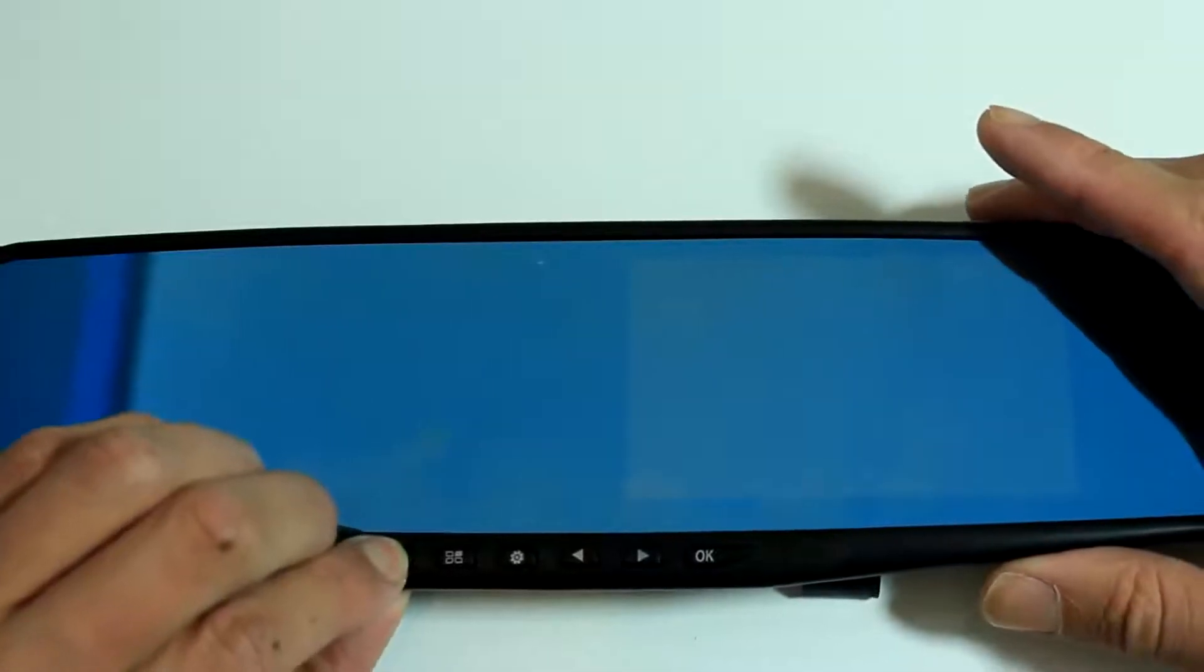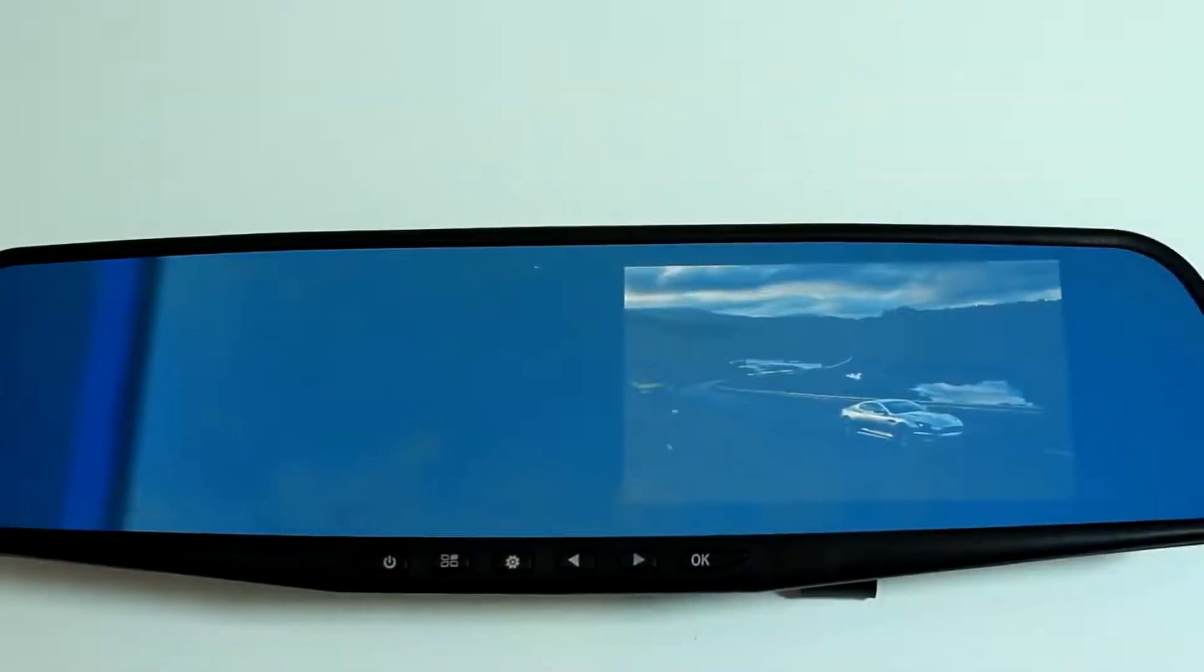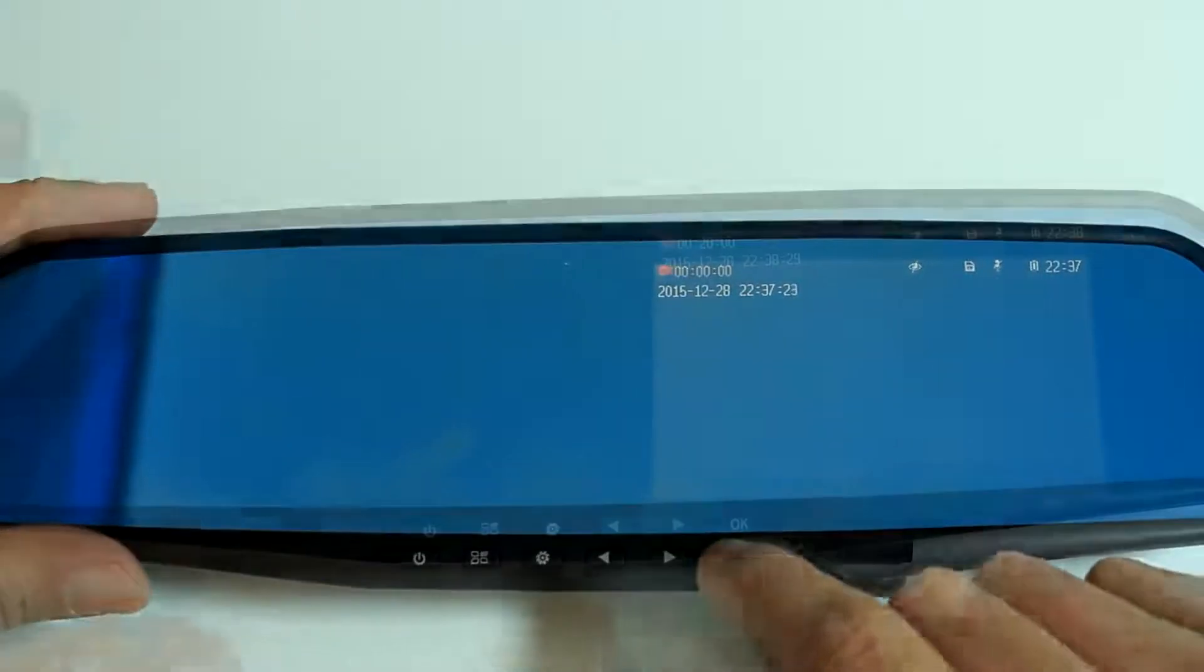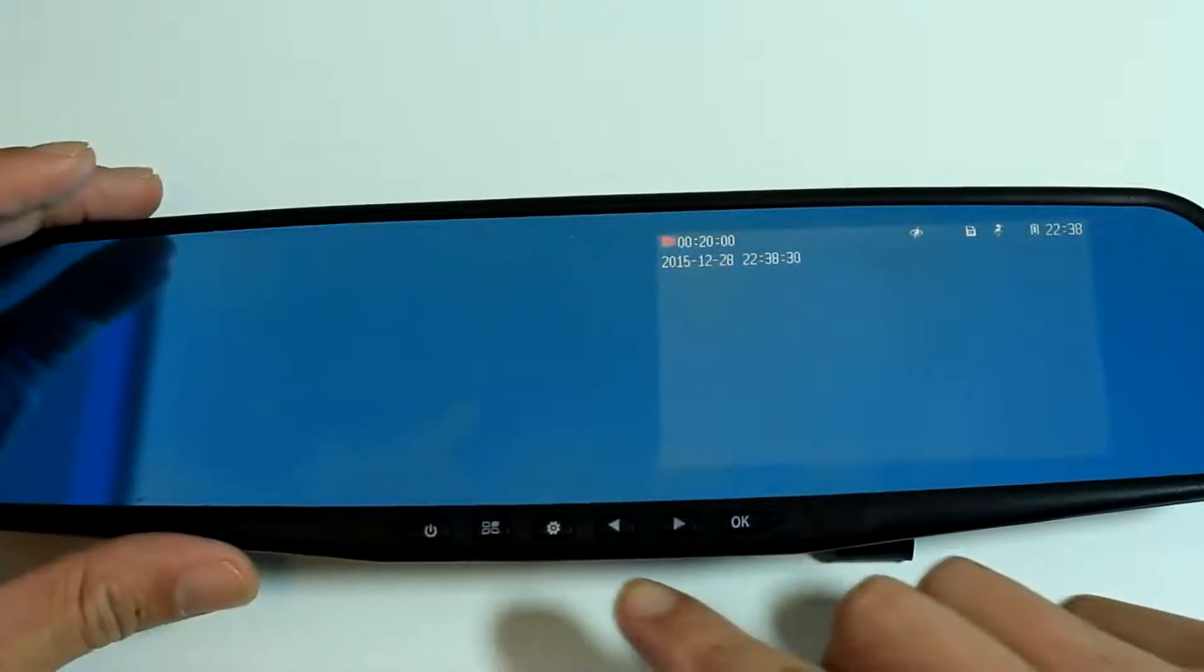After everything is set up, let's power up and go through the basic navigations. It takes a couple of seconds to power up and once it is on, it will record automatically.